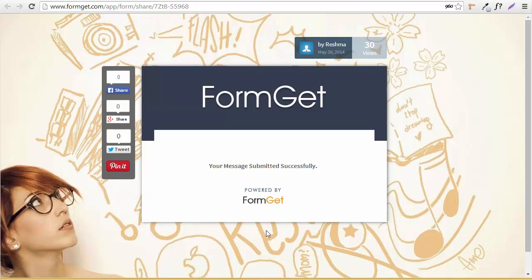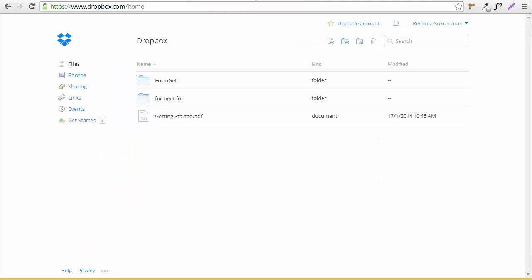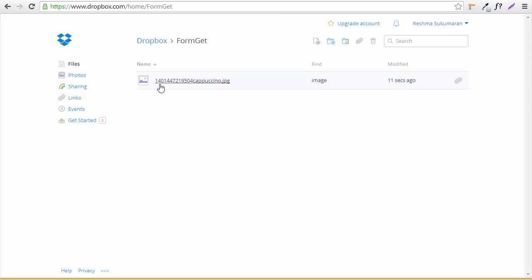Now let's go to our Dropbox home page. Over here I have this FormGet folder, and you can see this is the image that we just uploaded.